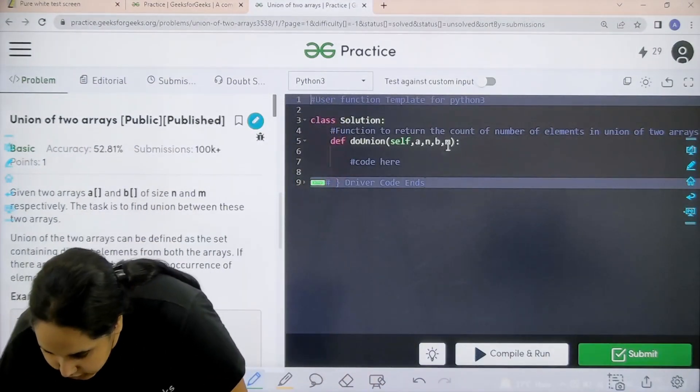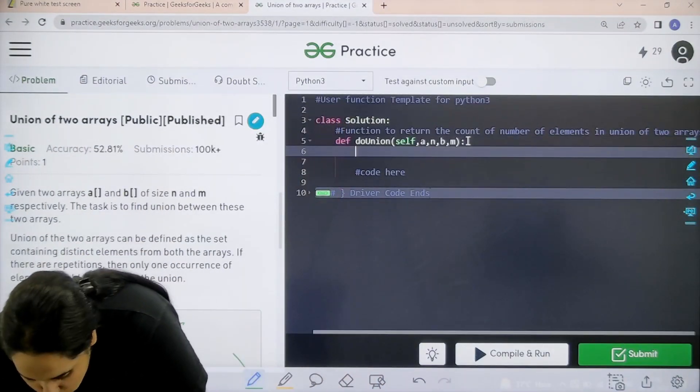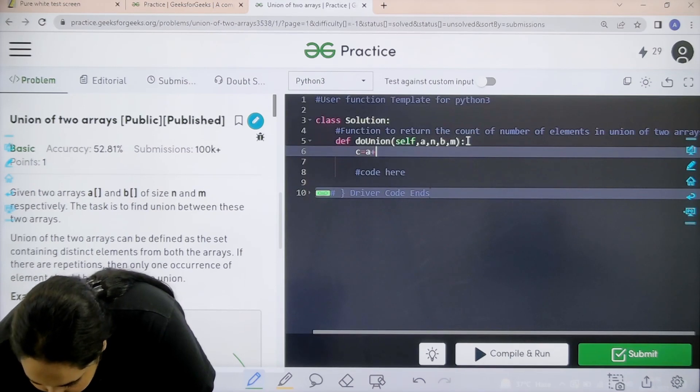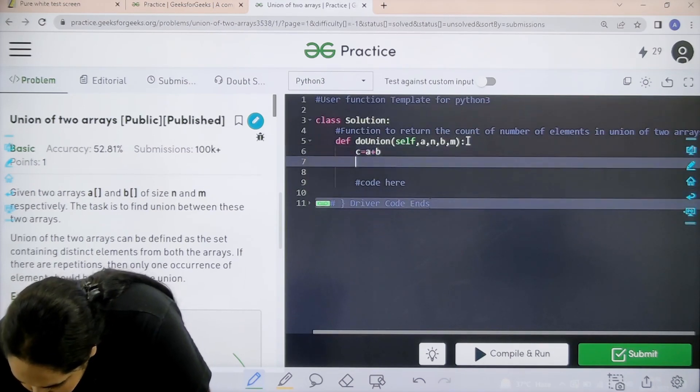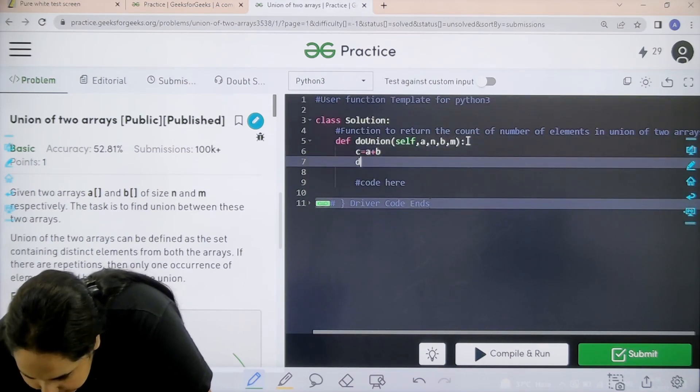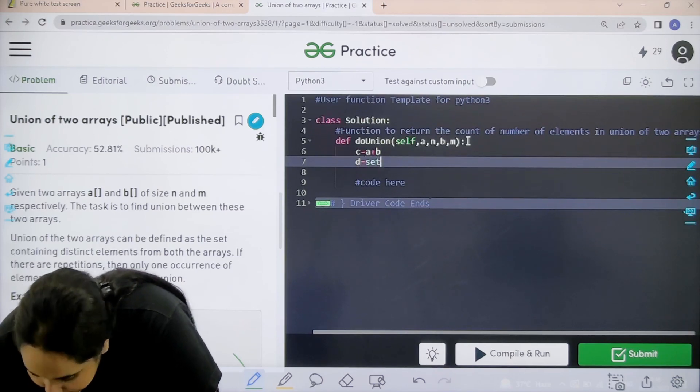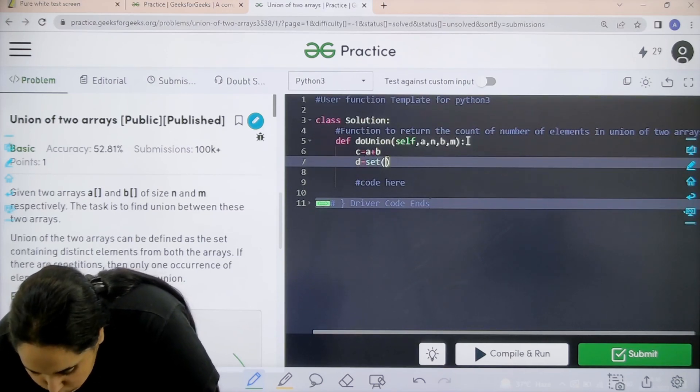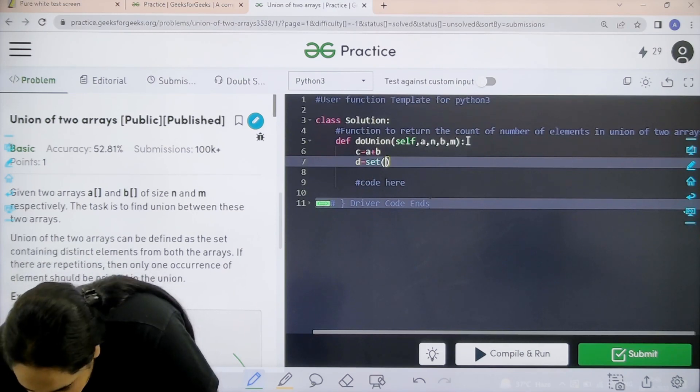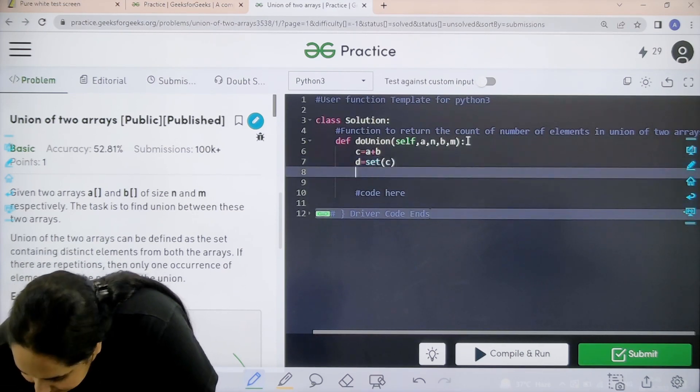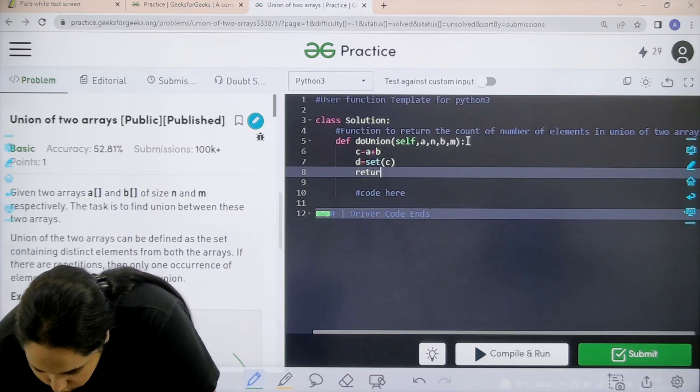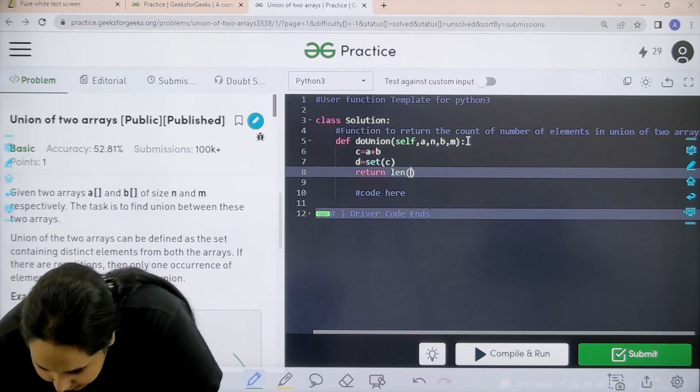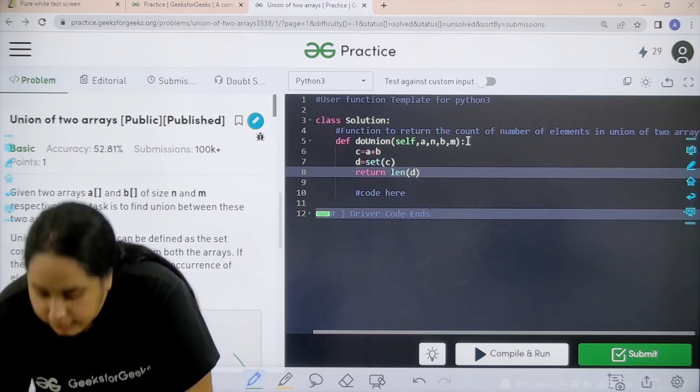Step number 1 is to find the union. So C equal to A plus B. First add both the arrays. Then D equal to set. Set would get only the unique values and even remove extra occurrences of C. Then I need the length, right? I need the length, so return length. Length of what? Length of D.